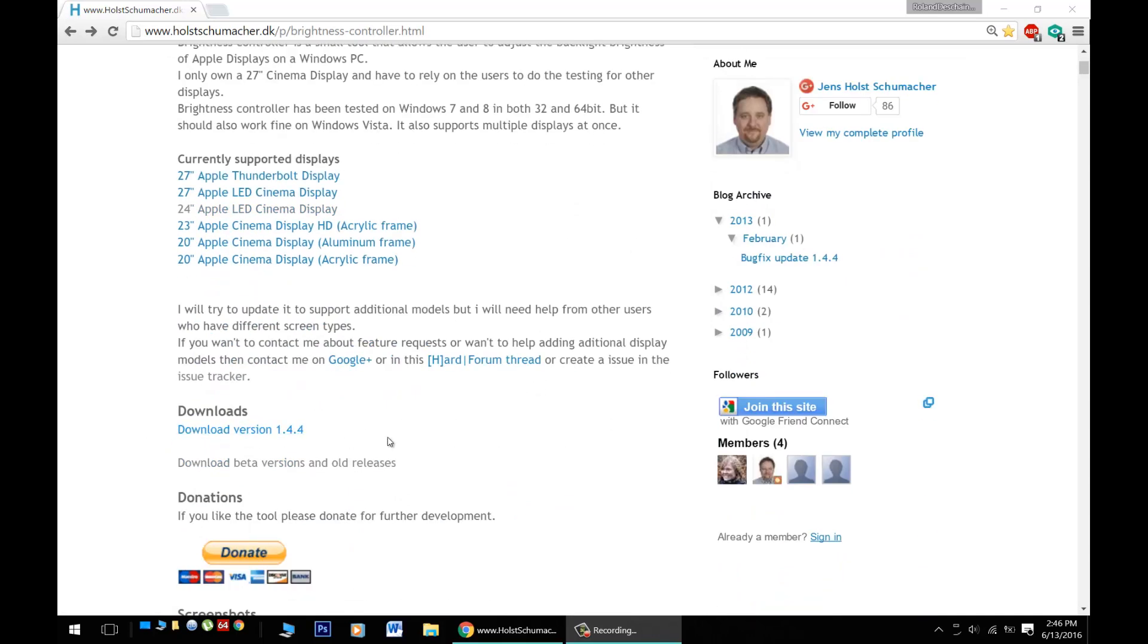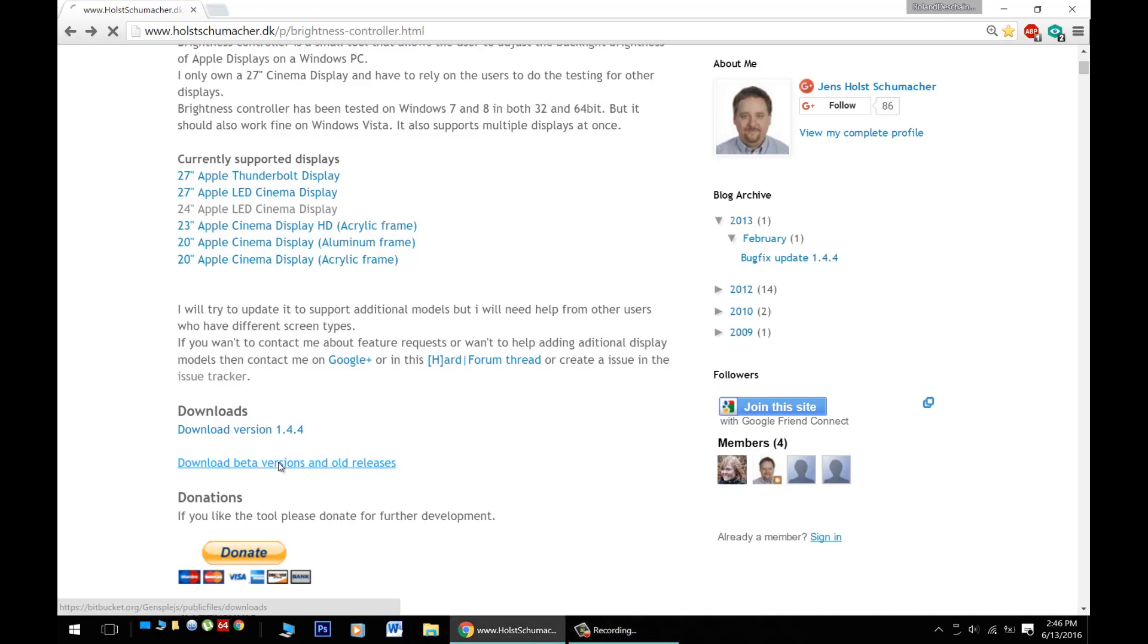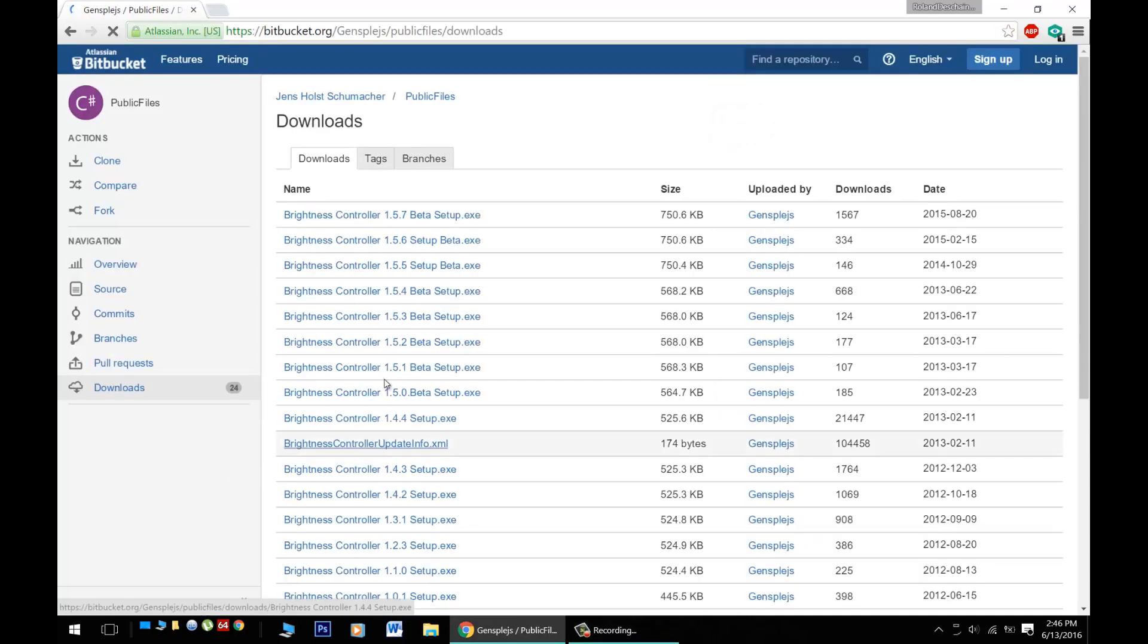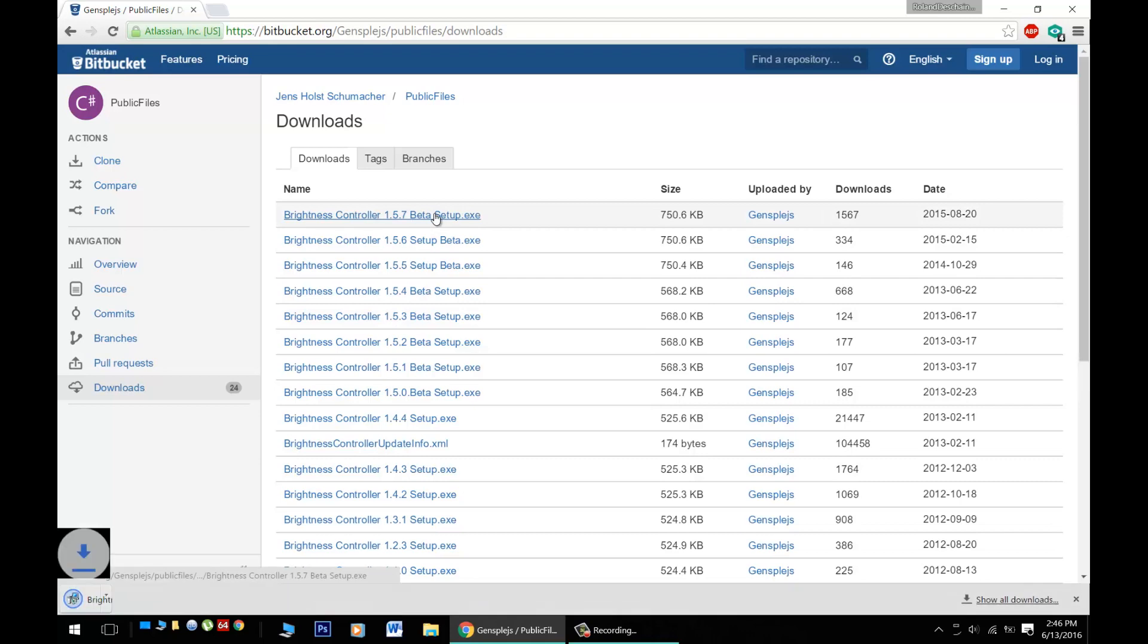Now here is the download section. Now this is the latest full version. However, I needed to get the latest beta version to work with Windows 10. So you may want to check that out when downloading. Click on download beta versions and get the latest version. Download and install it on your PC.